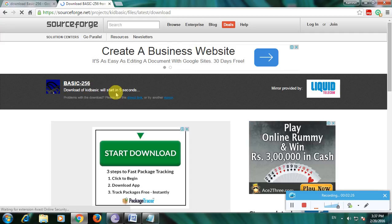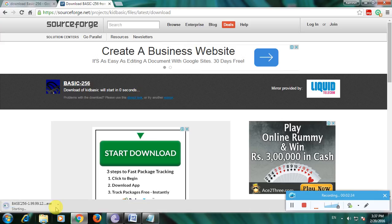The timer is on now. The timer is completed, so the file will now download — this will download Basic 256 software. Thanks for watching my video, thank you.